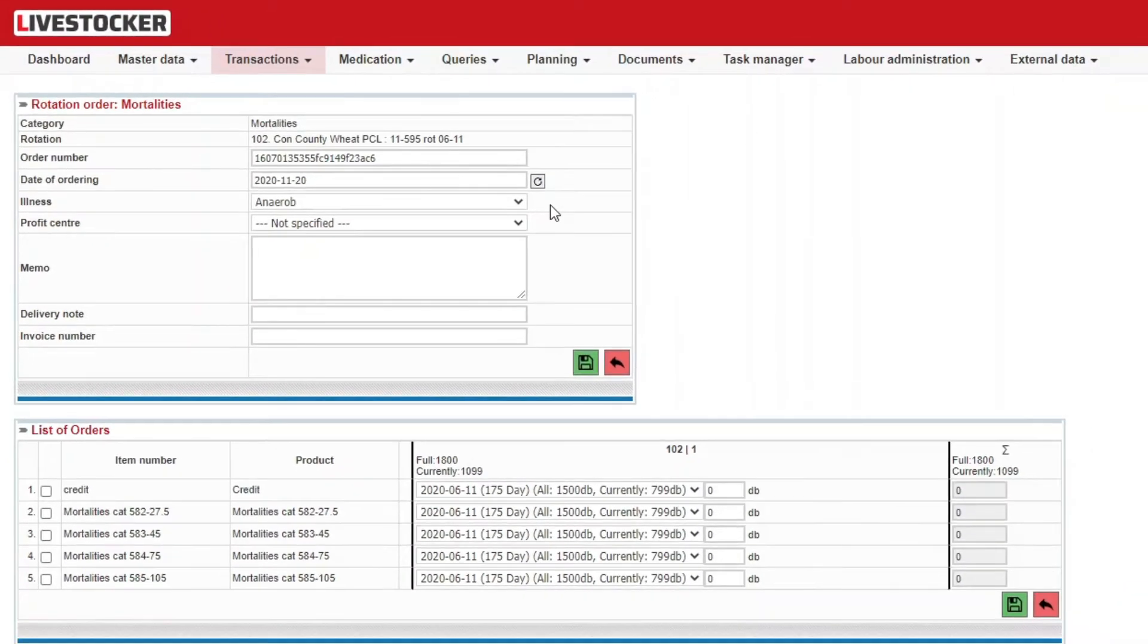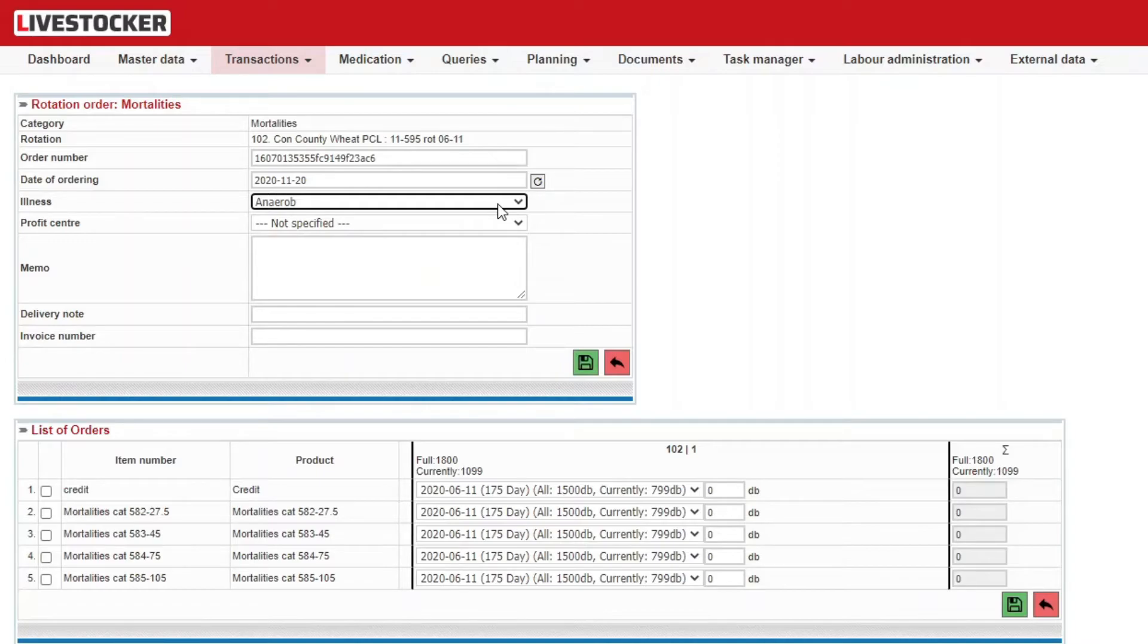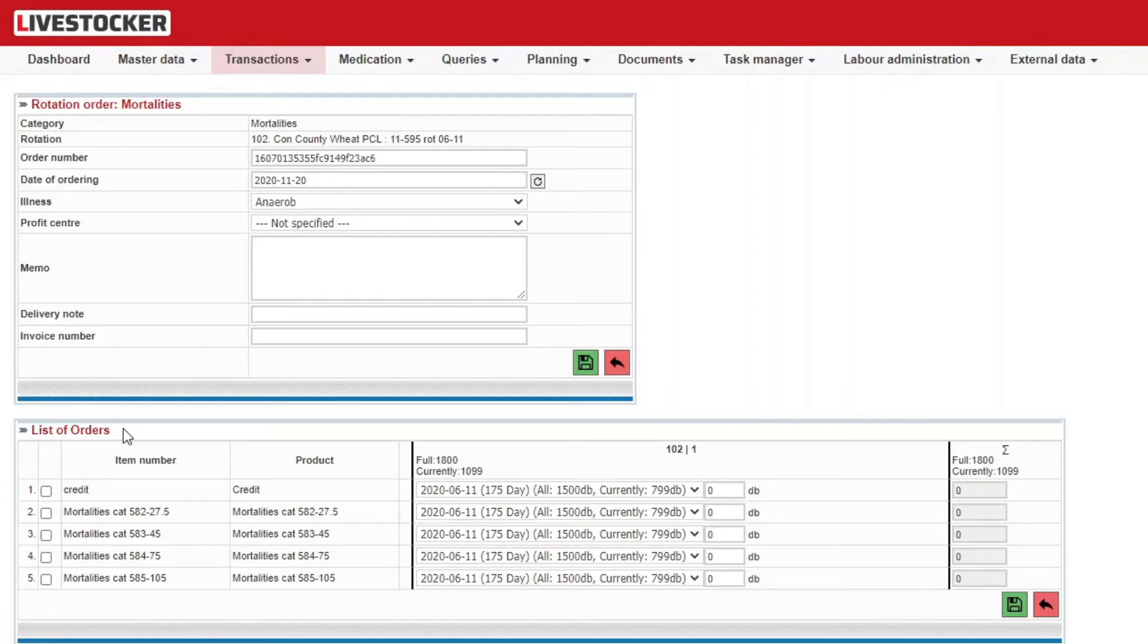In the upper sheet, the field illness will be displayed. Here you may select the reason for the mortality case to be recorded. The sheet list of orders contains the mortality categories registered in the system which you may use for the particular farm.